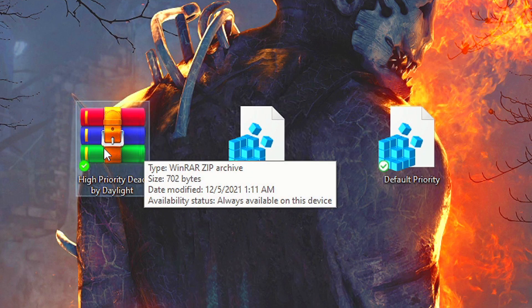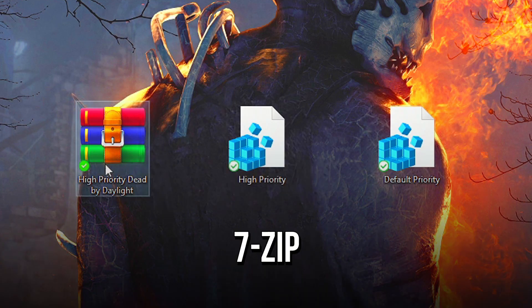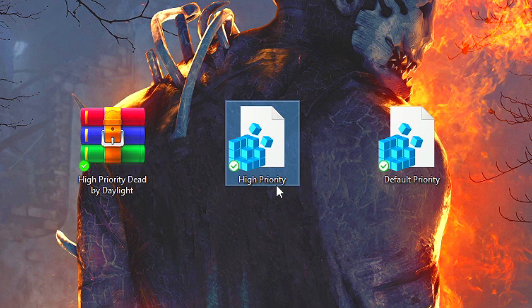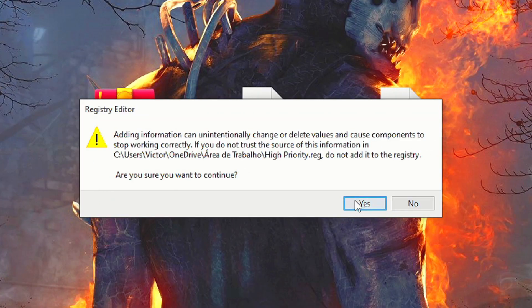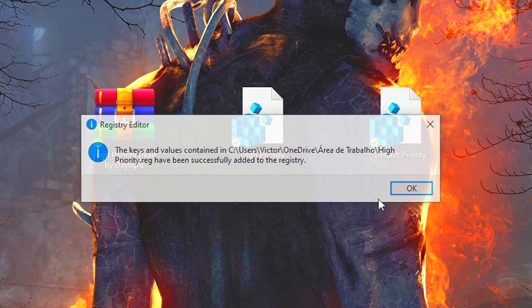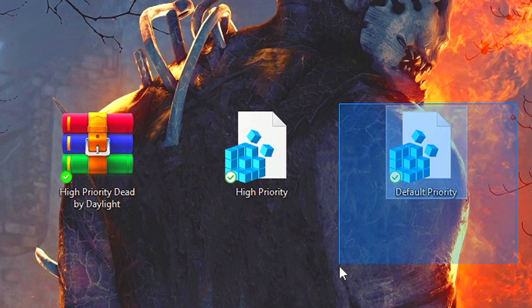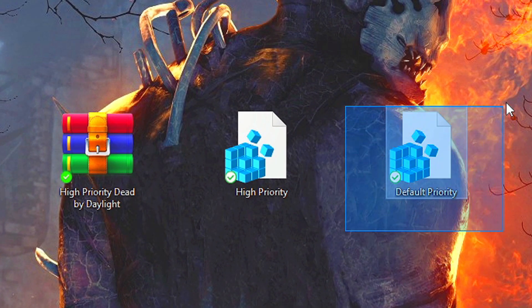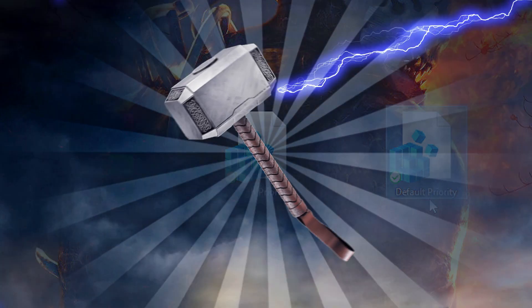After that, unzip it by using WinRAR or 7-Zip. Now right-click on the registry file, high-priority, and then select Merge. Lastly, allow the change by clicking on Yes and OK. And if you want to return Dead by Daylight to the normal priority, just run the registry file, default priority.